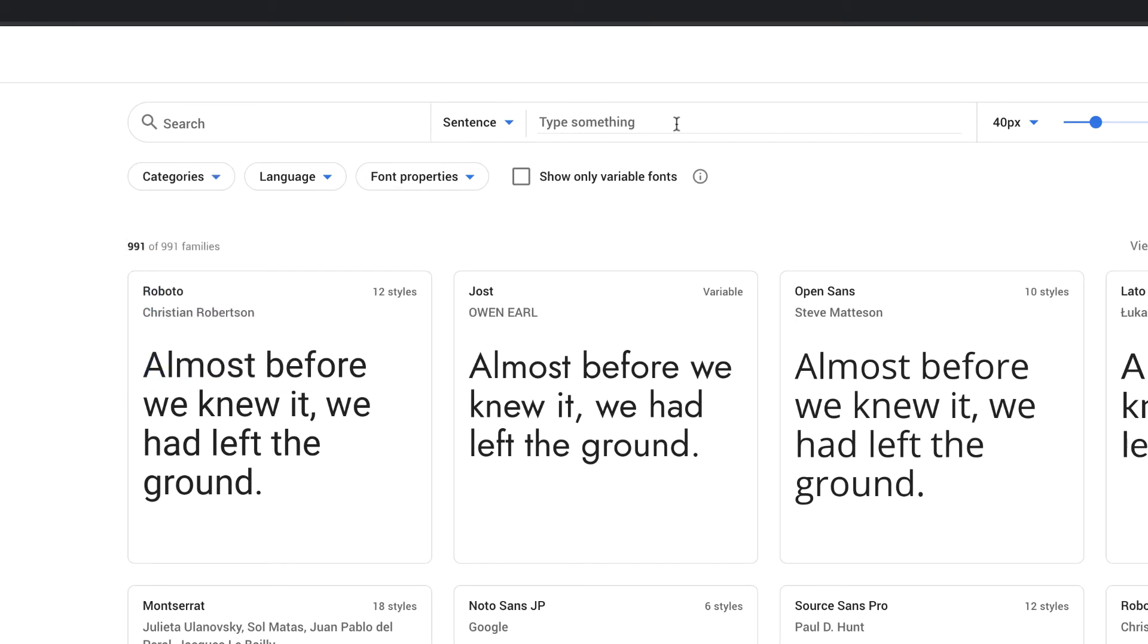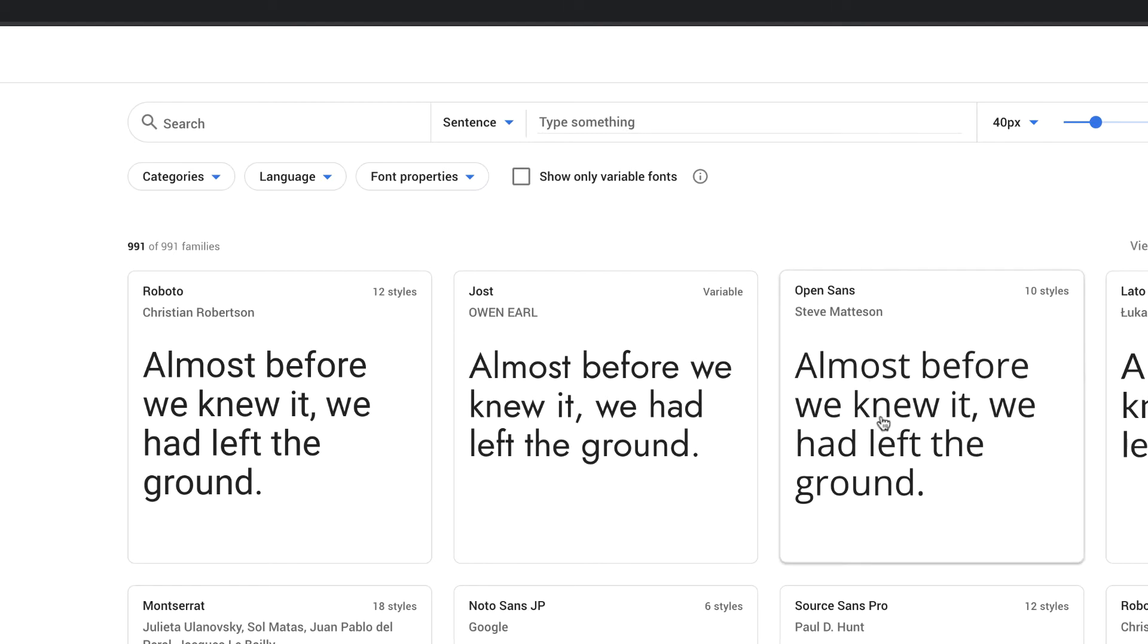I can also type in the exact text that I'm looking for to see how it looks, and I can also change the size of the text. But let's say that I really like this Open Sans, this is the one that I want.